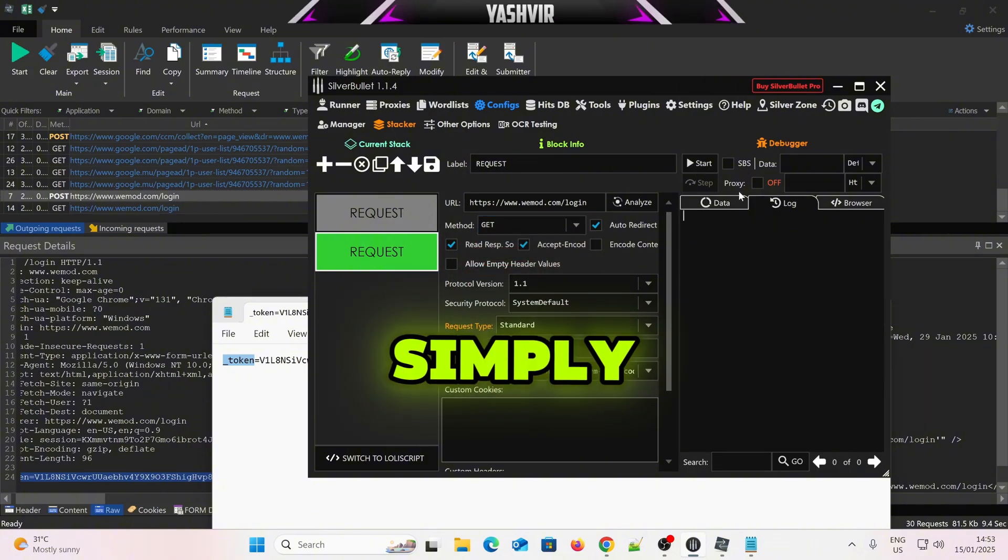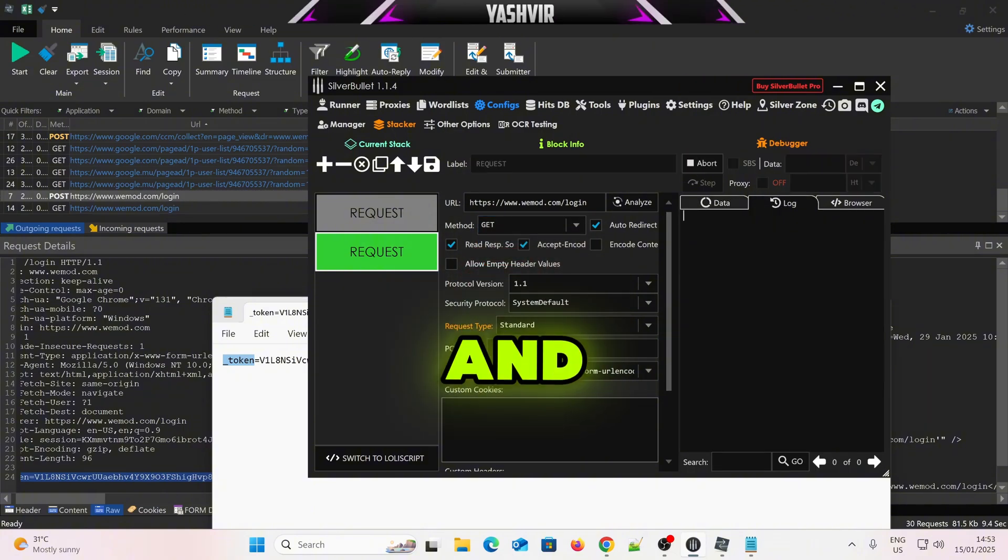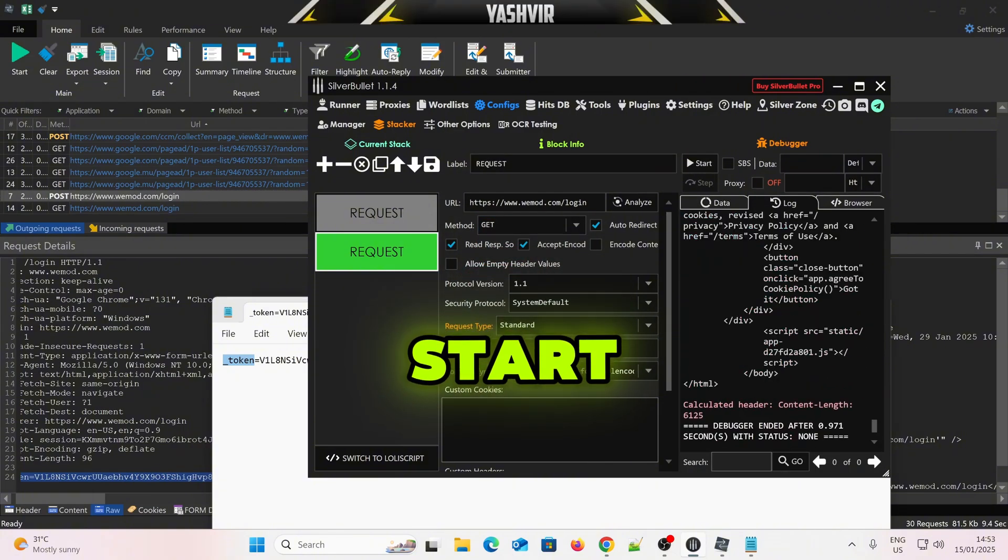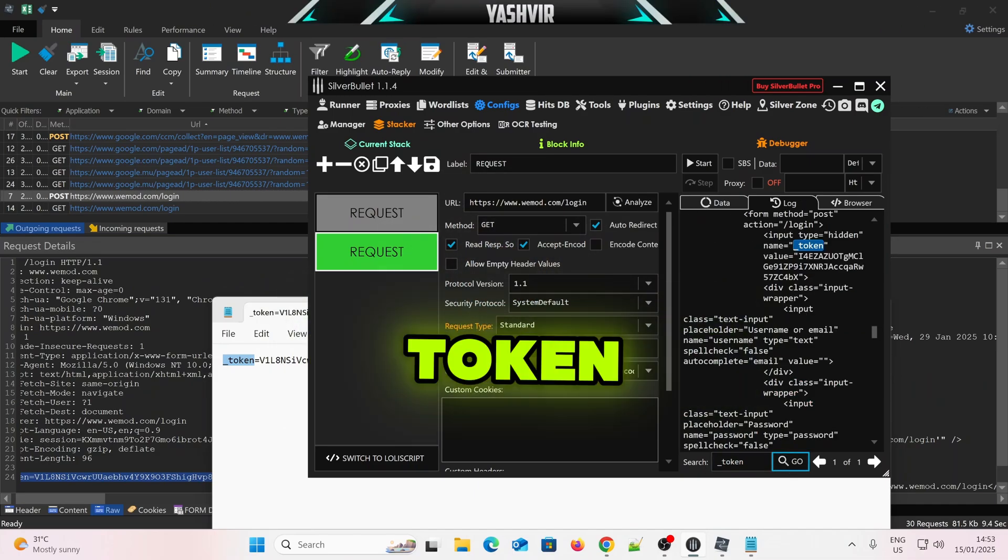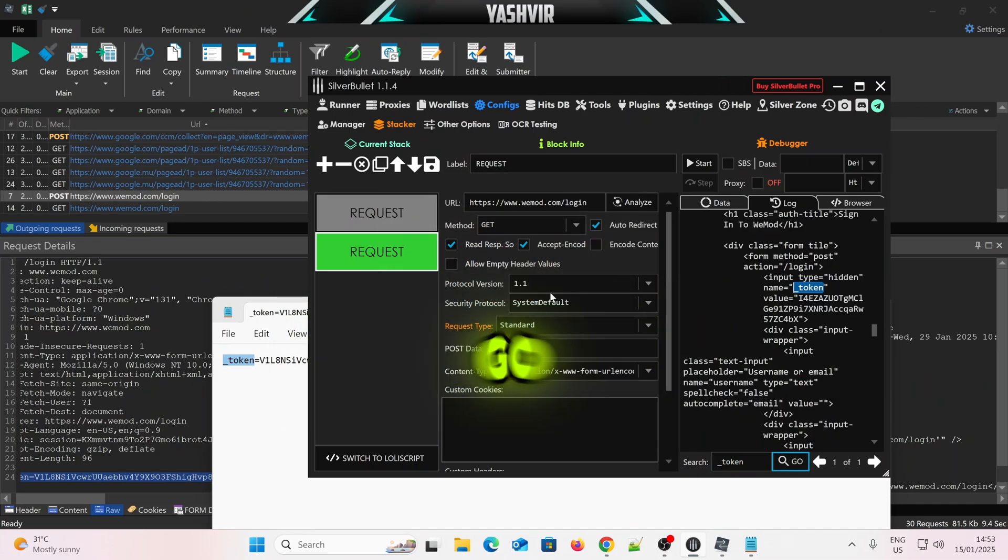Now, right here, change from Post to Get, and simply click on Start. Click Log, and then Start, alright? Now, in the search box, paste the underscore token, and click Go, alright?